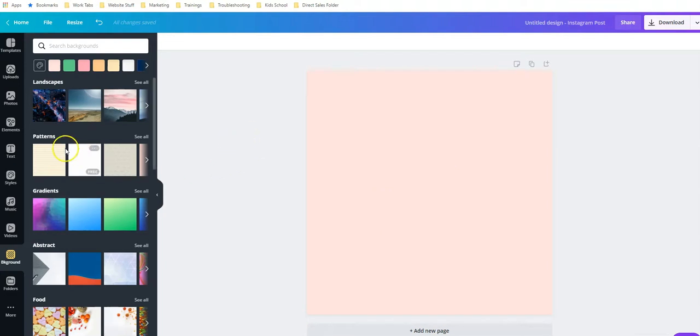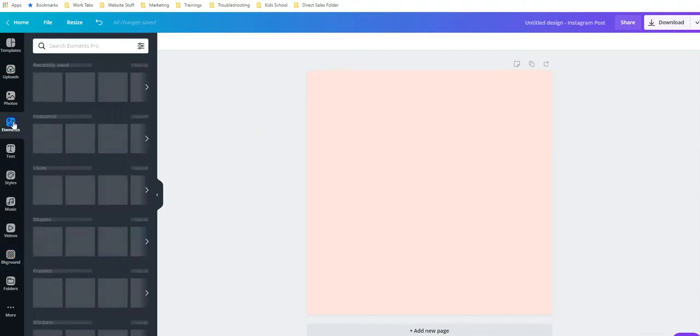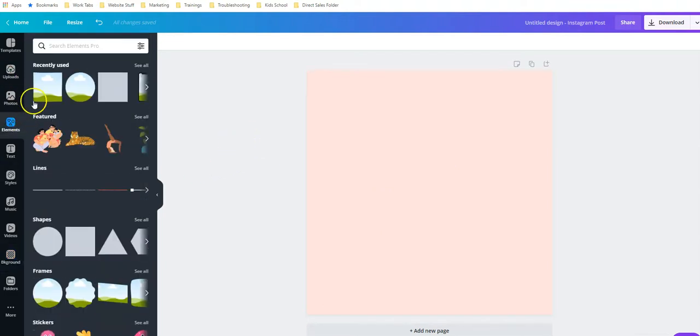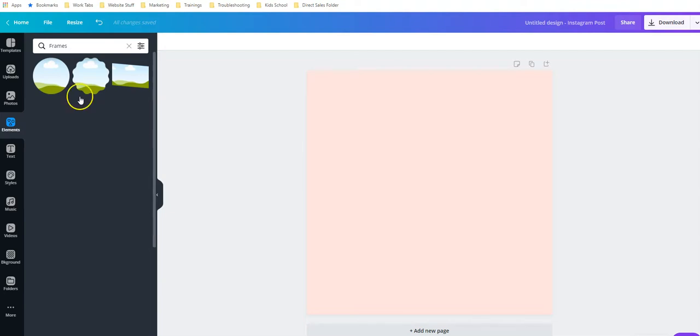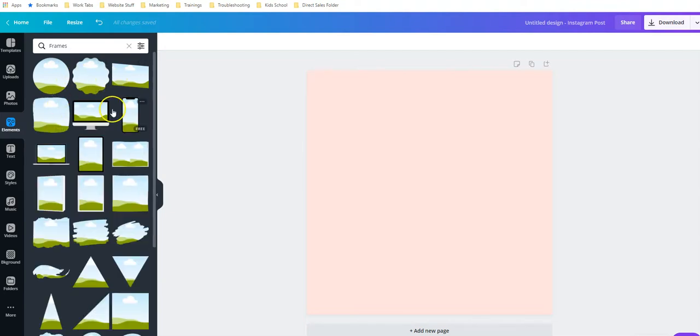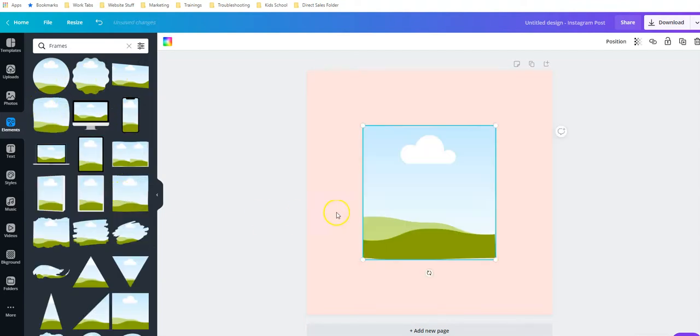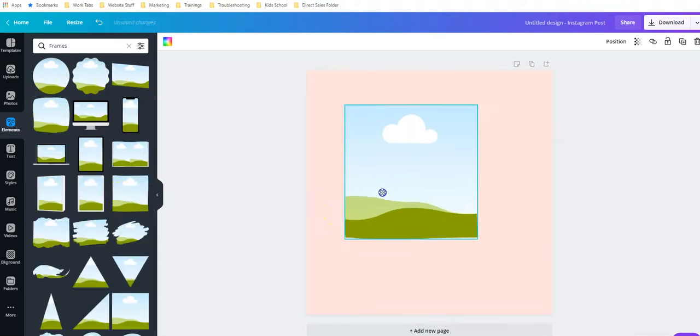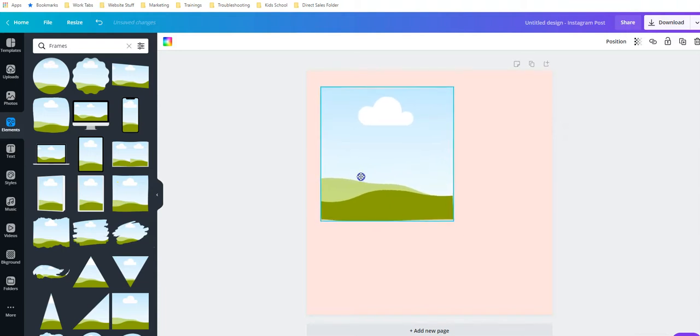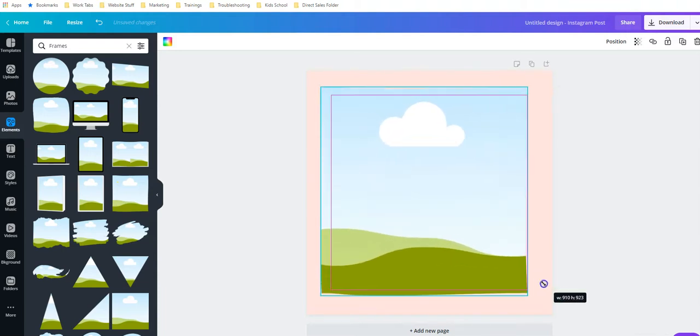Next up, we want to add a frame. Let's go over here to elements and you're going to go down here to frames, see all. You can see all the different types of image frames that you can include. For the sake of this tutorial, we'll just use a good old-fashioned square.